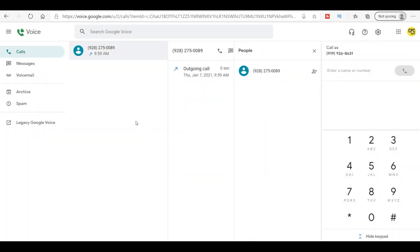So everything you need is right here. You can make calls from here, you can receive calls on here also. Now let's go ahead and let's take a look at the phone real quick and I'll show you the phone app.